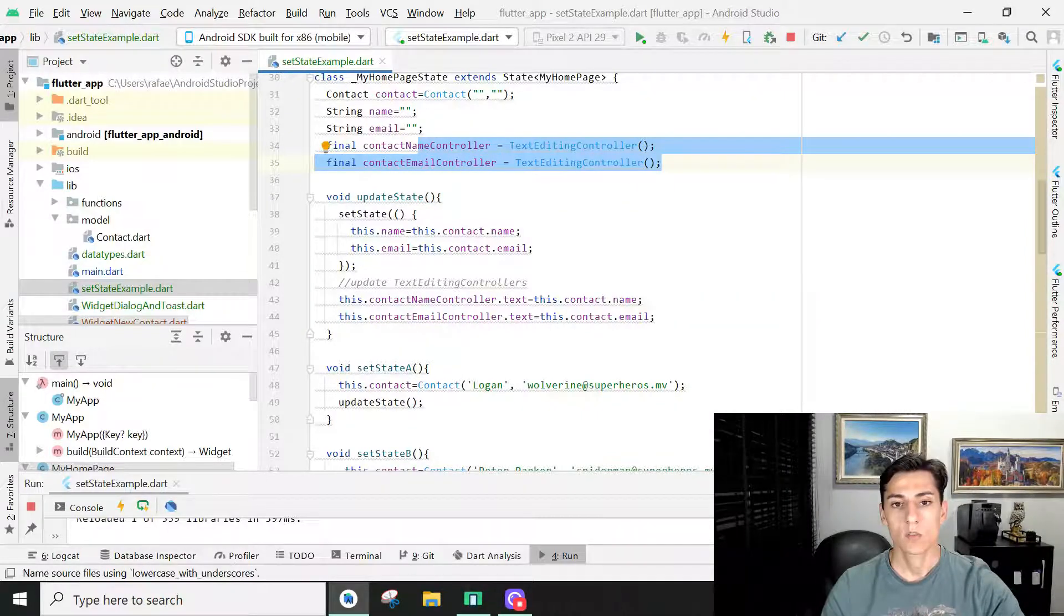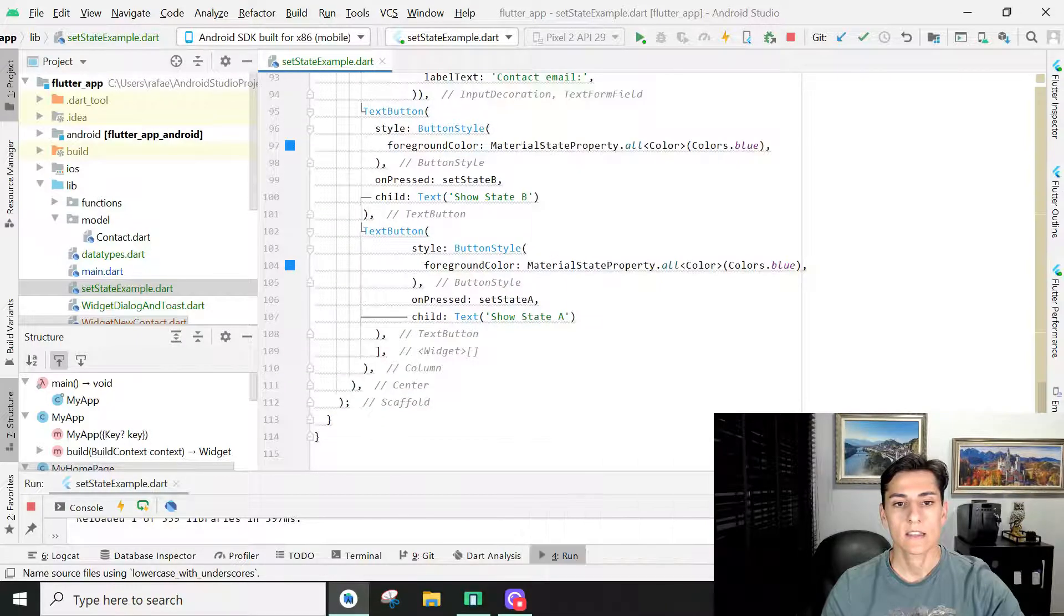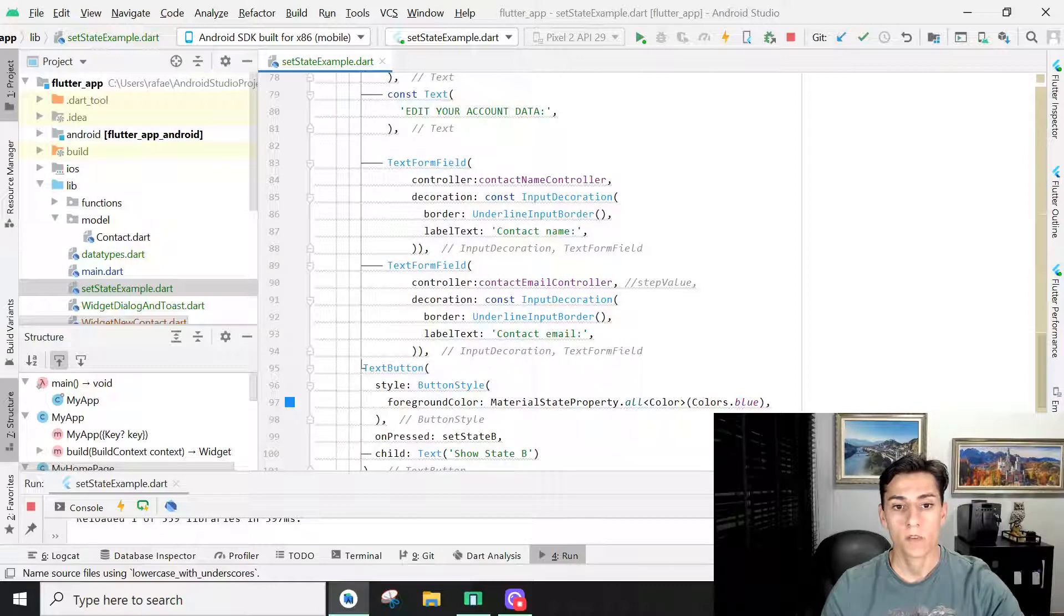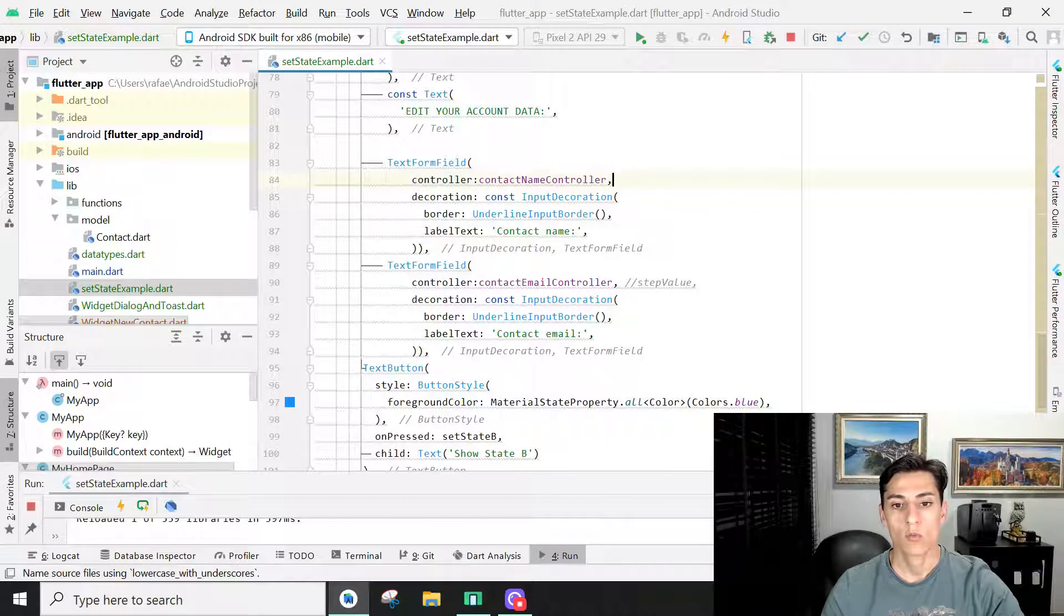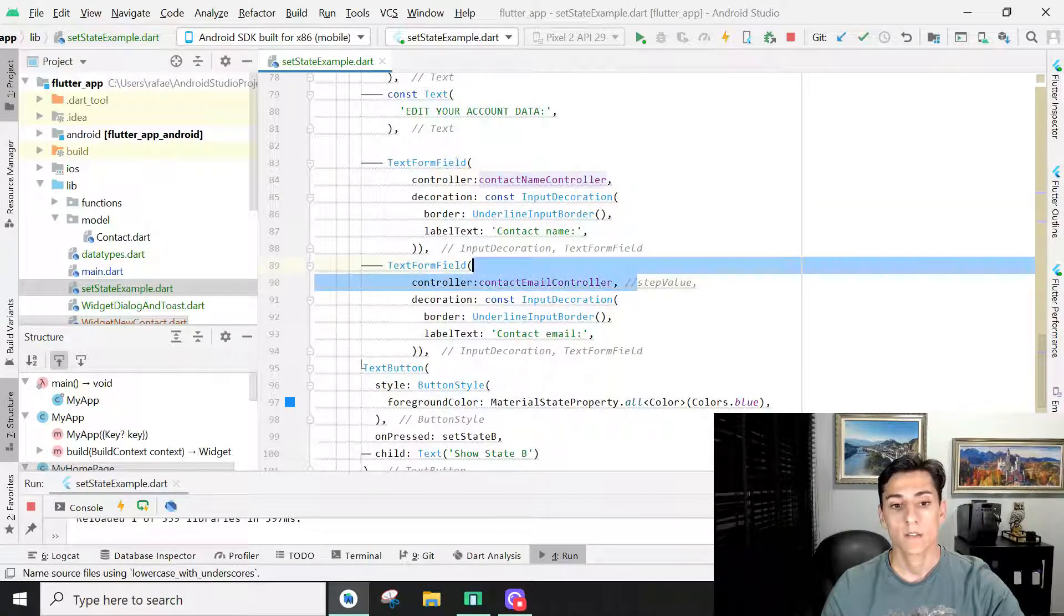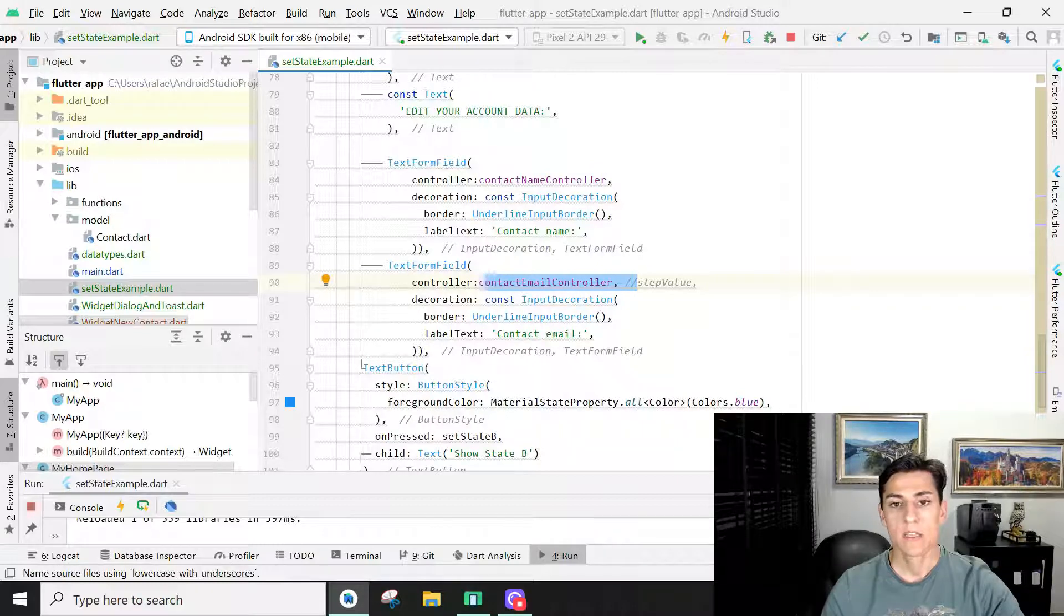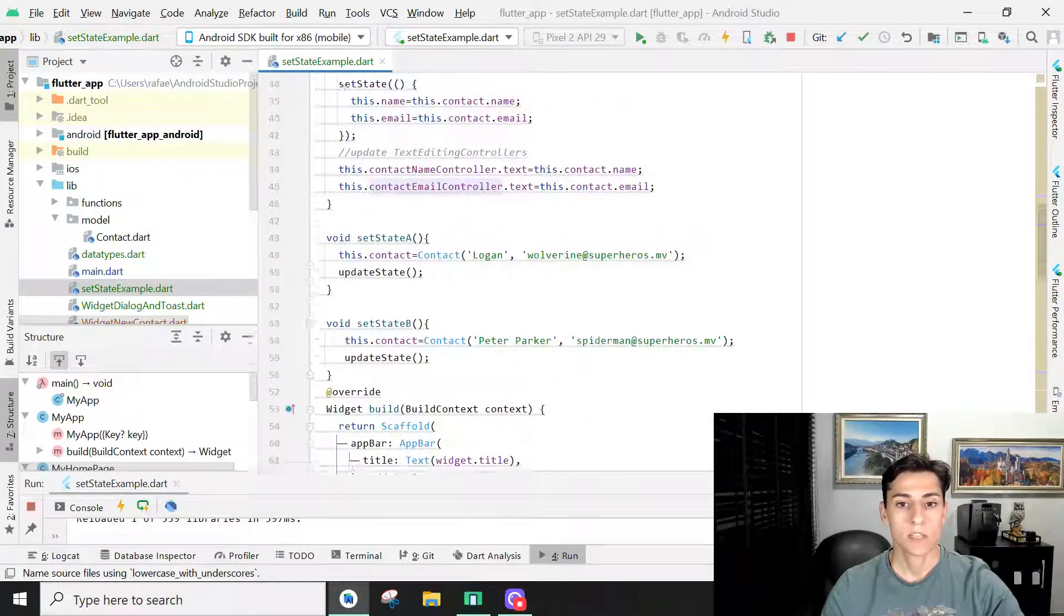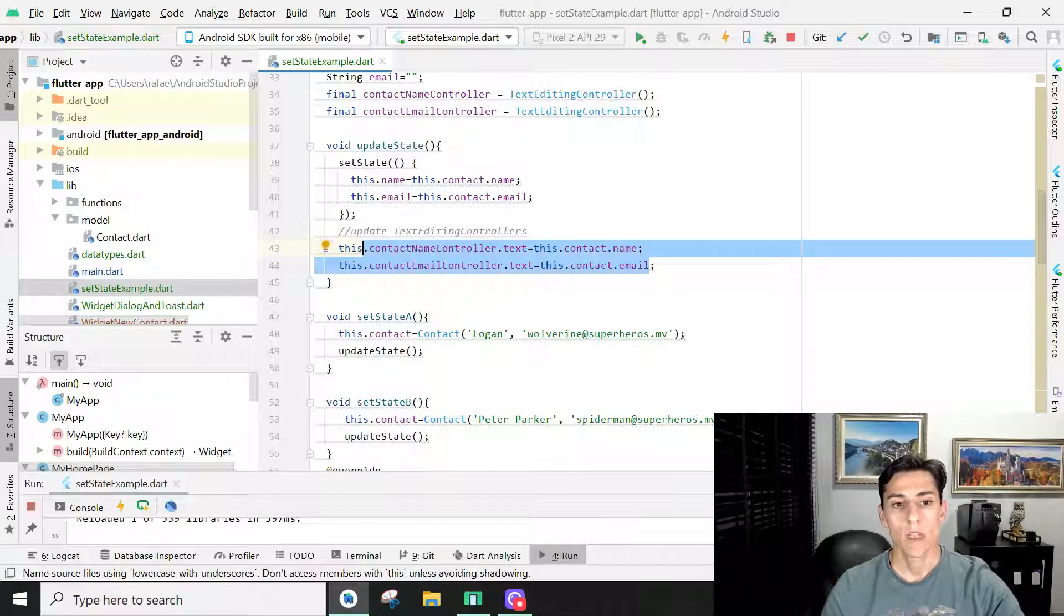So when we have the fields designed in the screen, the text form field elements, they are handled by this controller. We have one controller for the name and another controller for the email. And then for the text displayed here as well, we do not update with the setState. We then have to update the controller itself. That was the reason we have created this wrapper method.